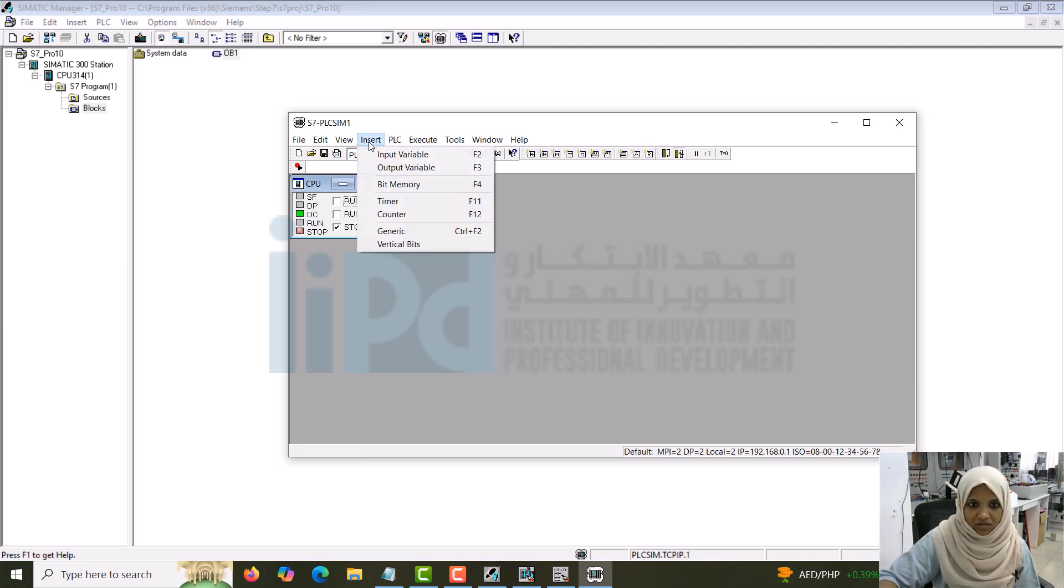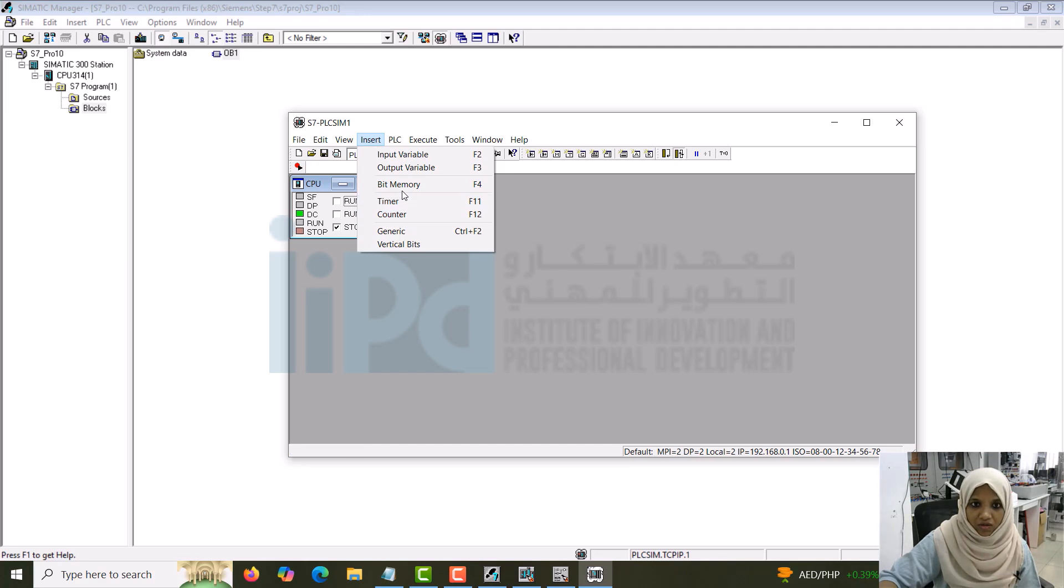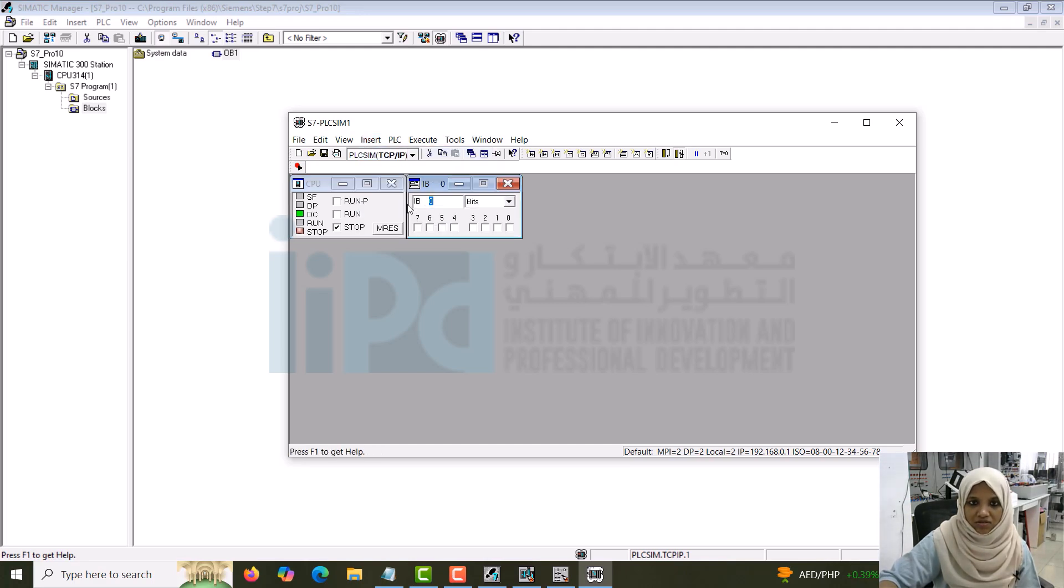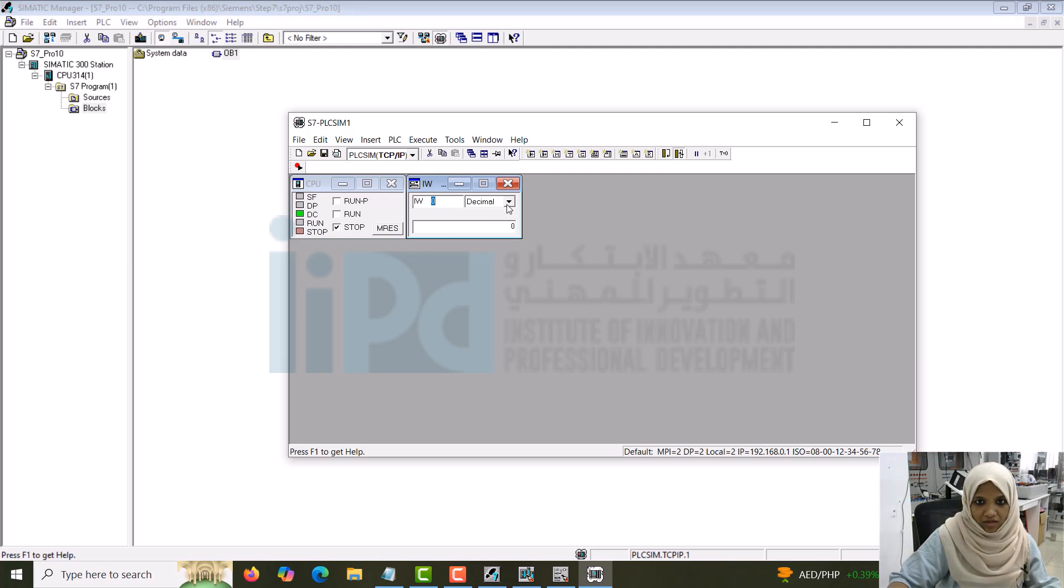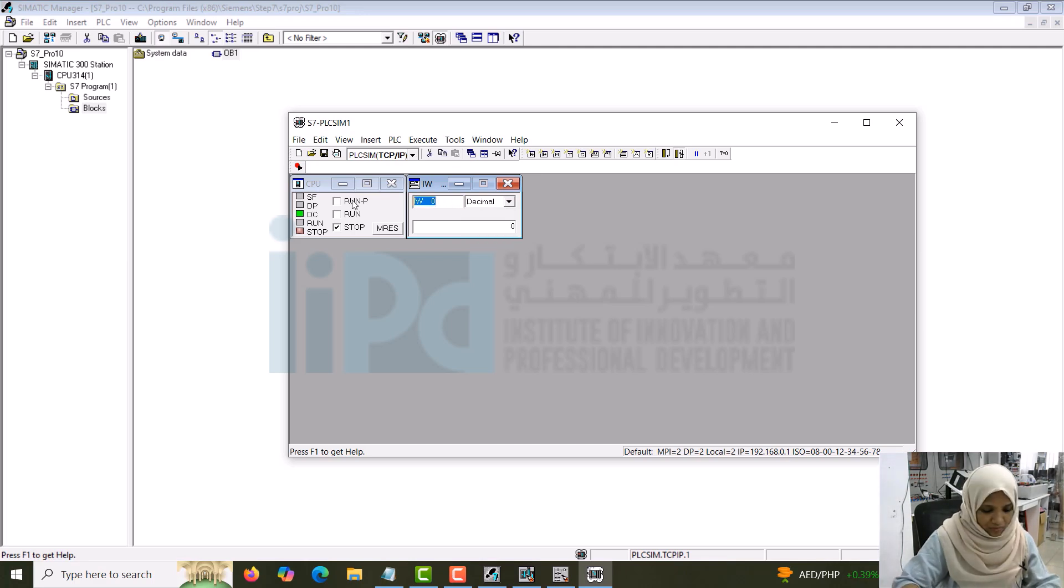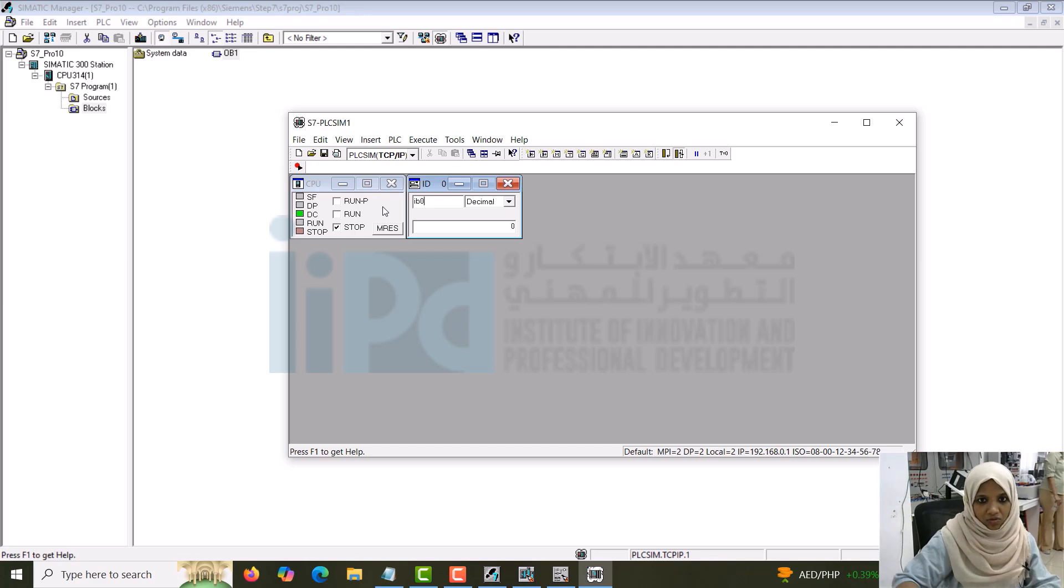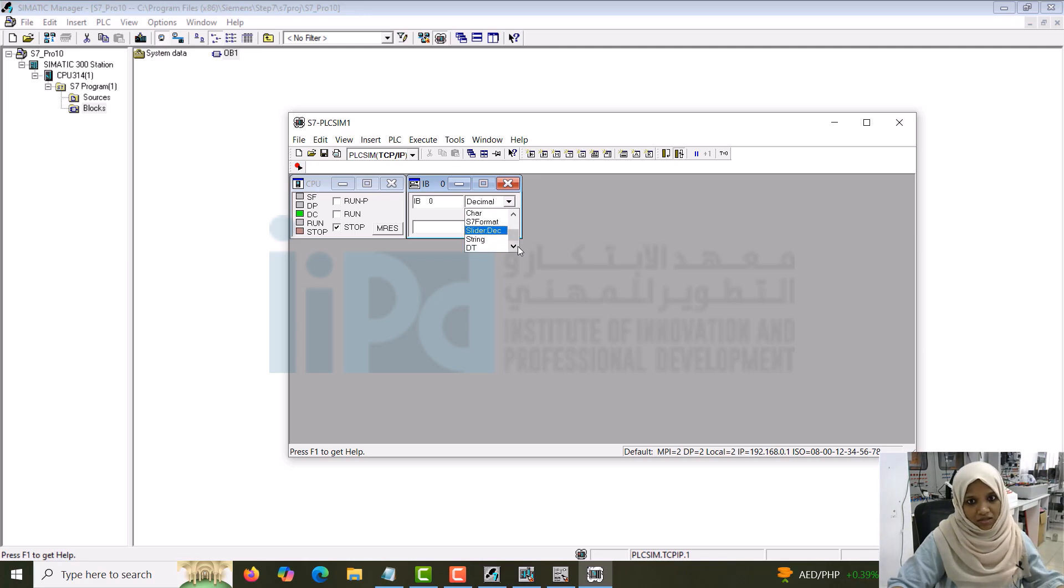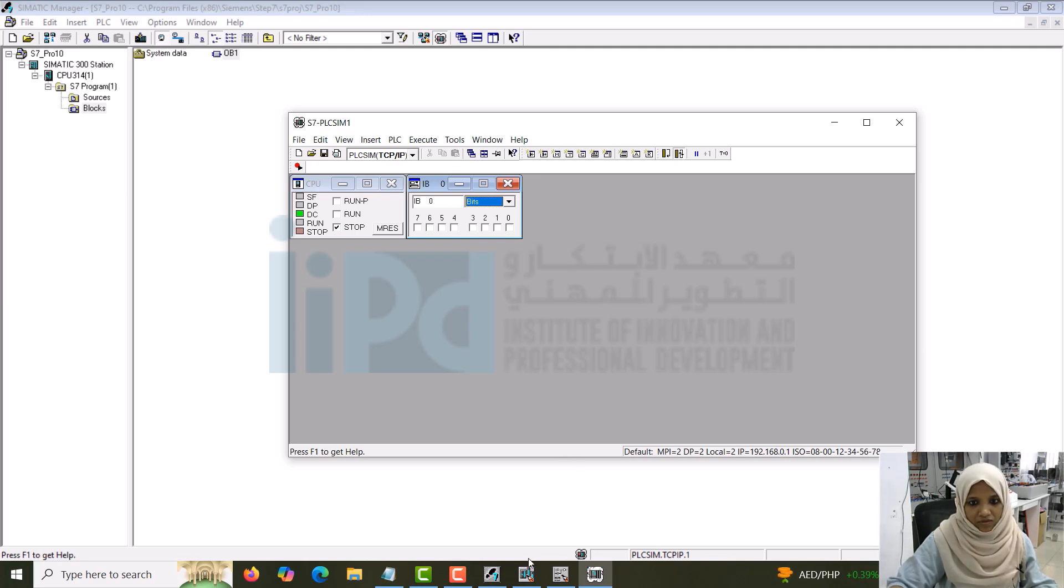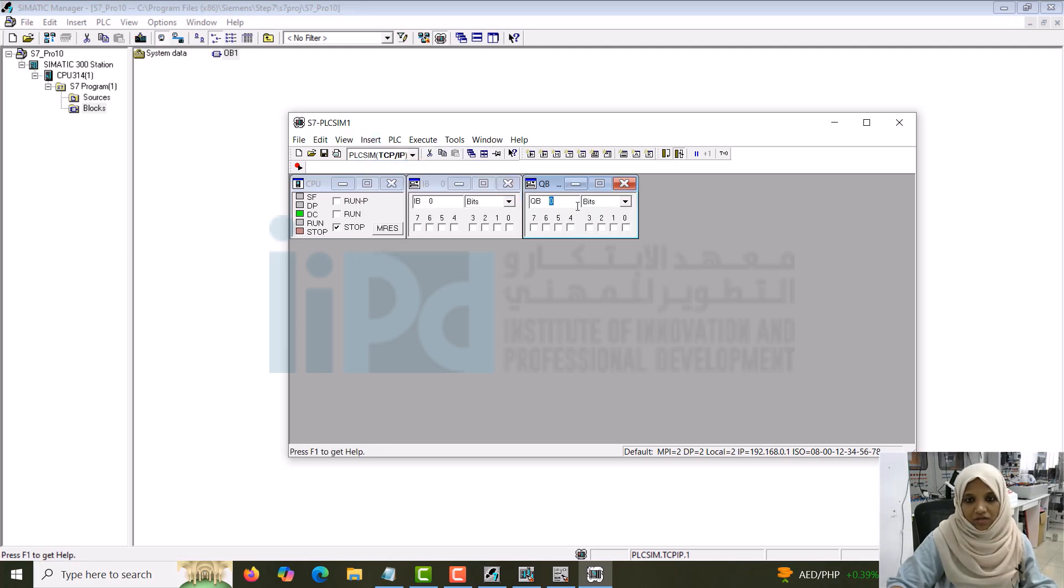In that case, go to the insert. Here you can see input variable, output variable, bit memory, timer, counter, whatever you need can be seen here. I will go to the input variable. You can see IB0. In that, all the 8 bits will be seen. If you want to change the representation here, you can give it as IEW0, it becomes word. And if you want to change the format here, that is also possible. If you want to make this to ID0, double word, that is also possible. Now what we can do is IB0 is the byte. This has to go to the bits format. Generally, you can turn on and turn off everything. Once this is done, you can insert an output variable also. My output variable also will be of 0th byte because we gave the address as I0.0 and Q0.0.